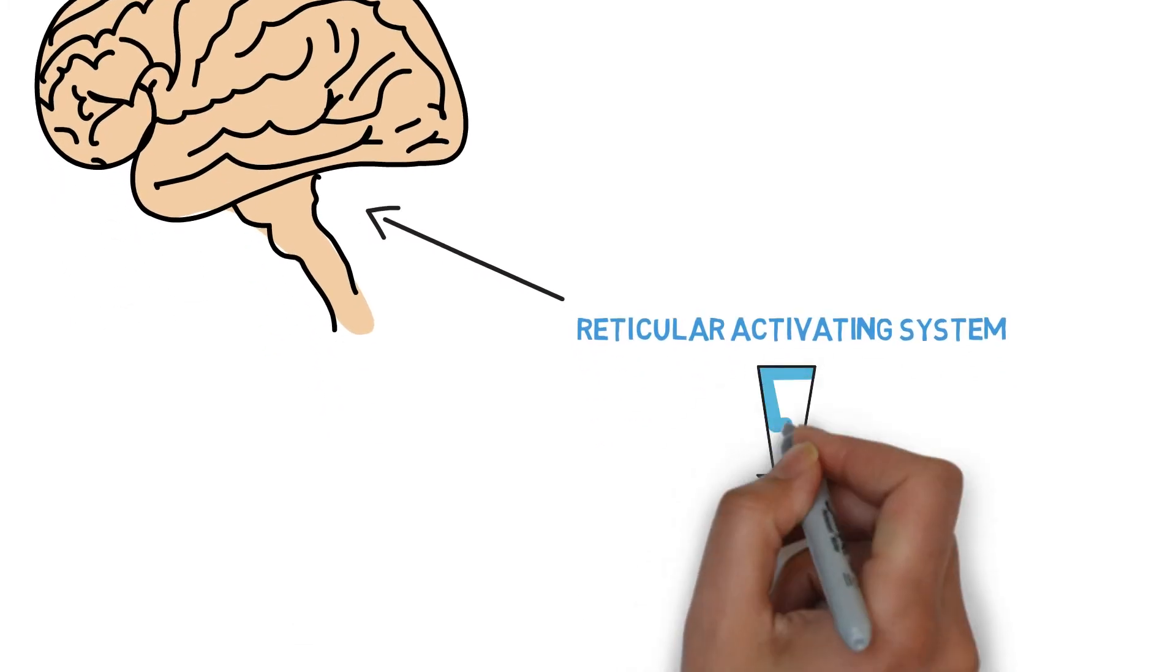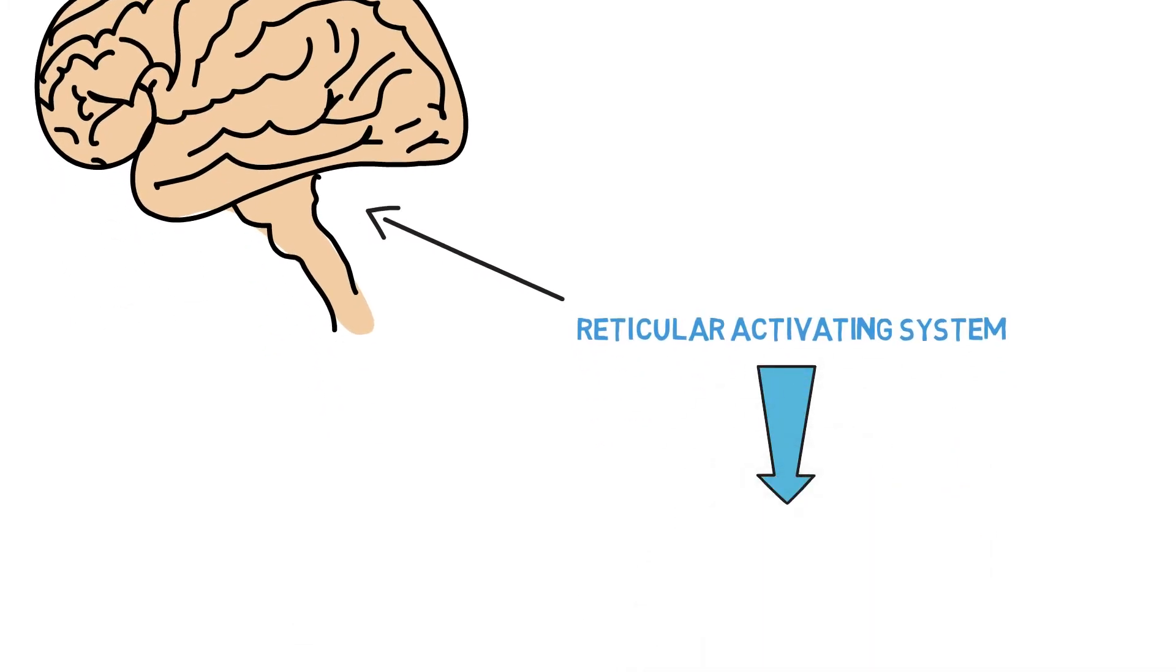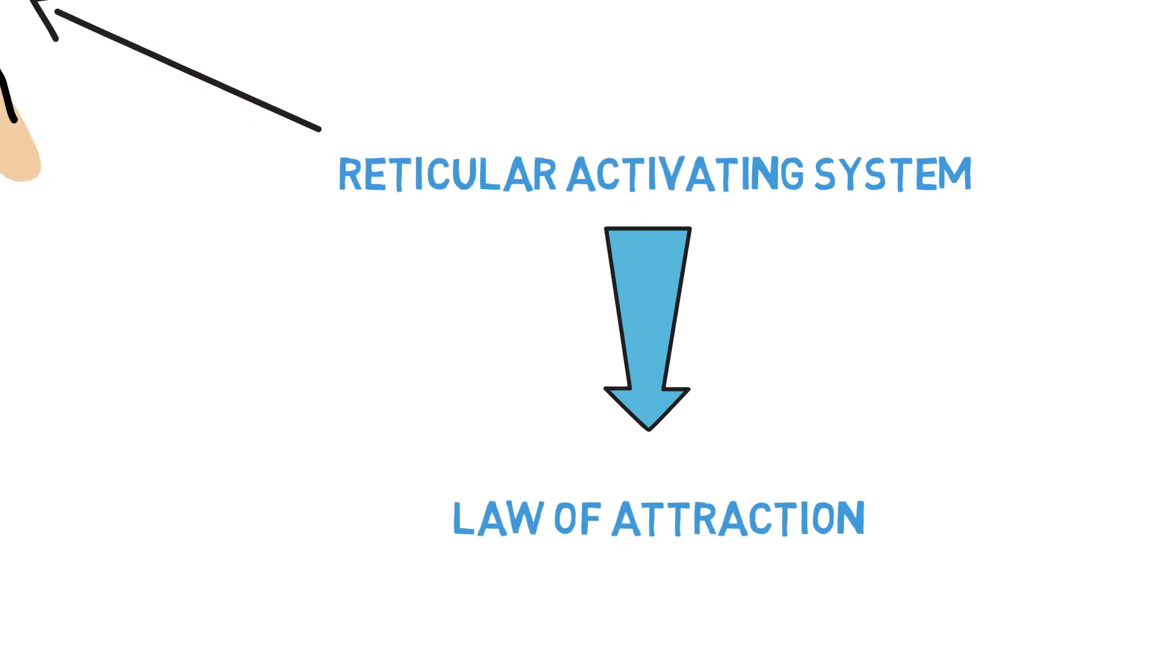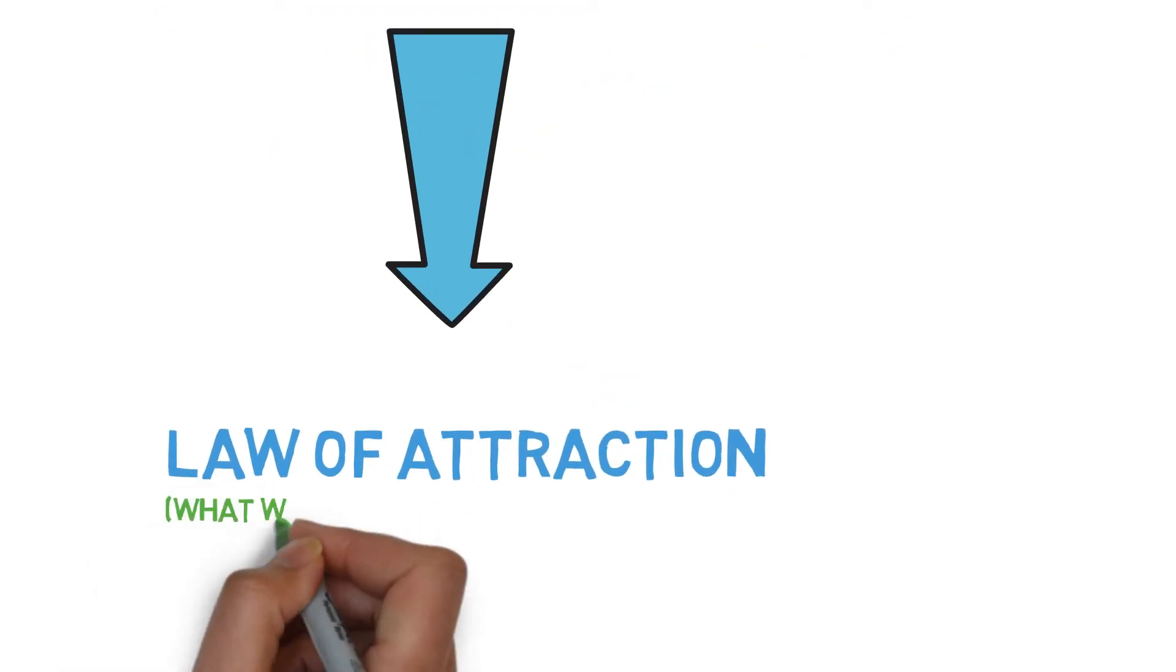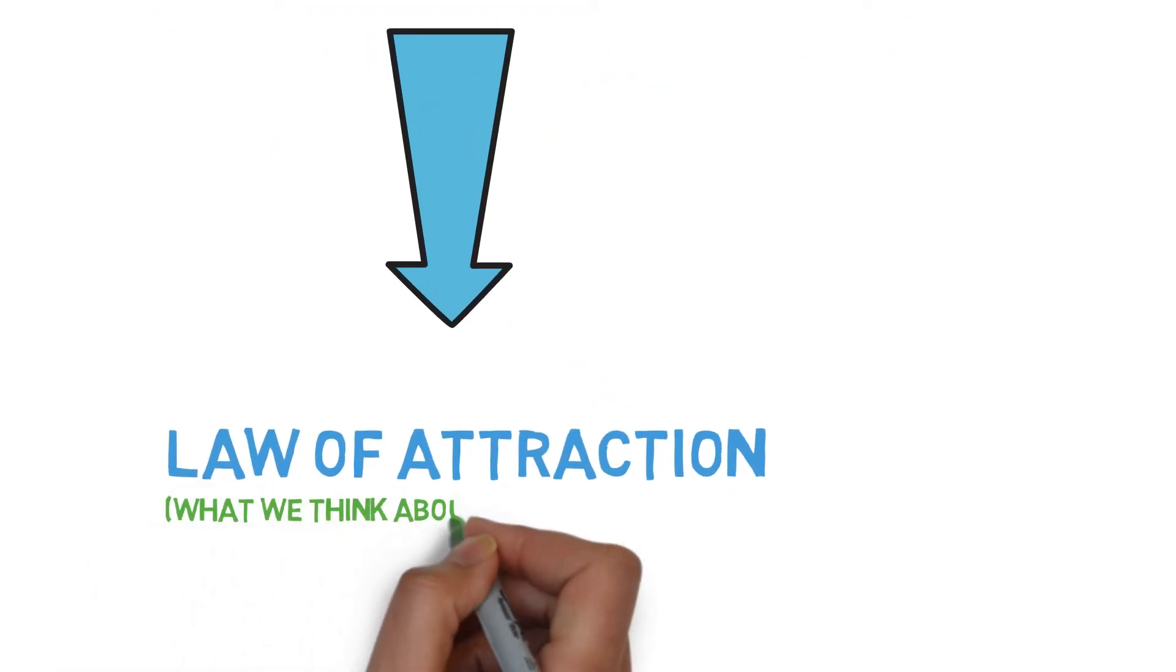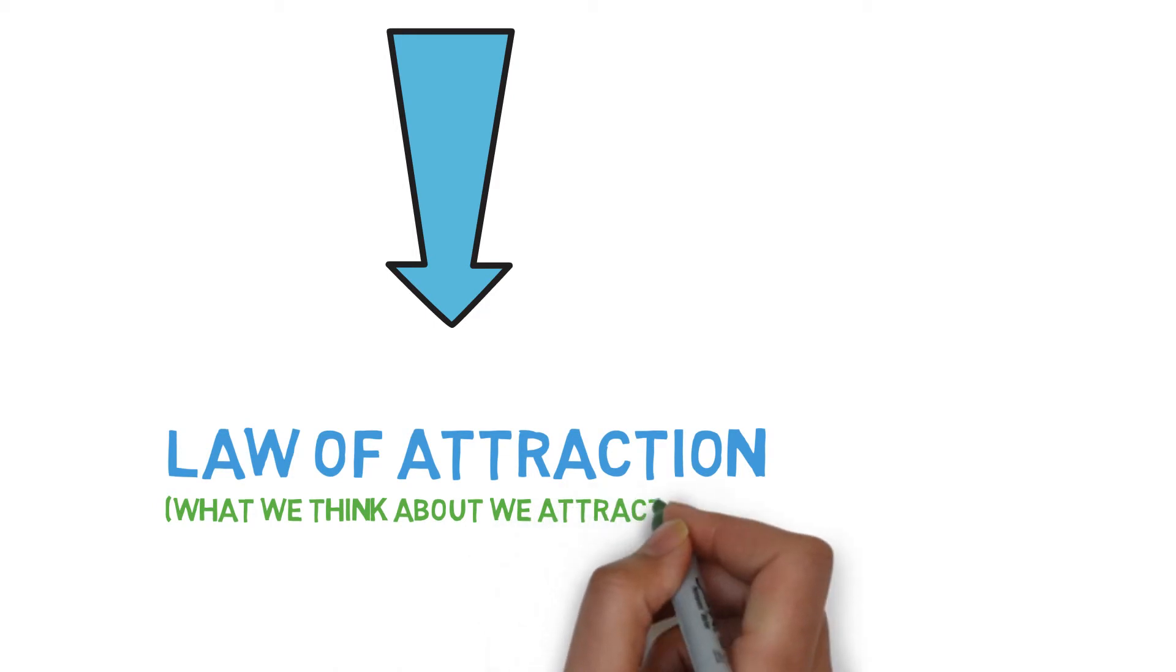Let's look at how the Reticular Activating System relates to the Law of Attraction. According to the Law of Attraction, positive or negative thoughts bring positive or negative experiences. In other words, what we think about, we attract into our lives.